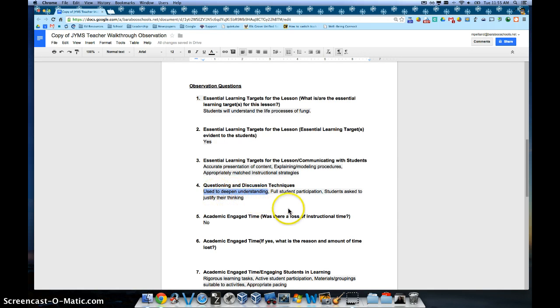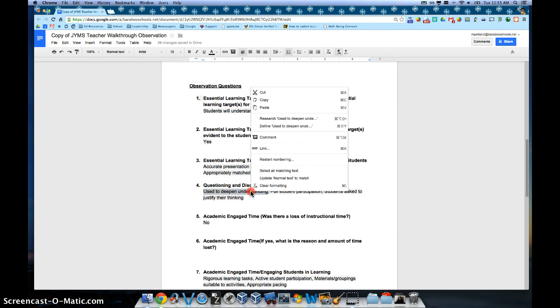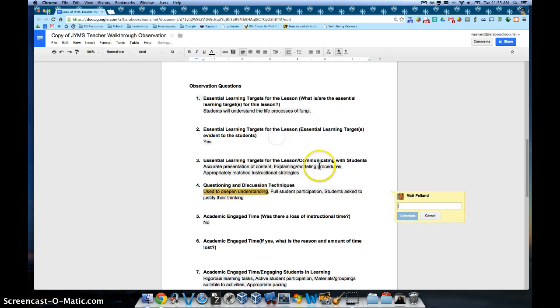Simply click and highlight what you have a question about and right click on it. And then go up to where it says comment and you can go ahead and ask your question.